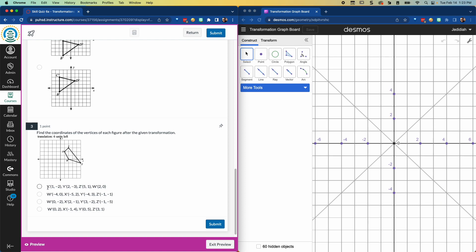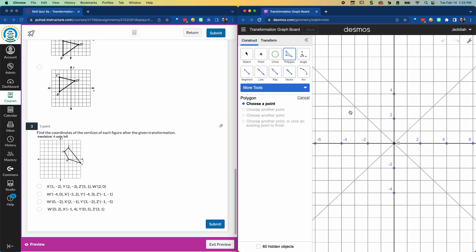So first it says we have W, X, Y, Z. You don't have to label the points the same, but I'm going to put them on this picture with those four points. W is at 2, 0. So that's right here.